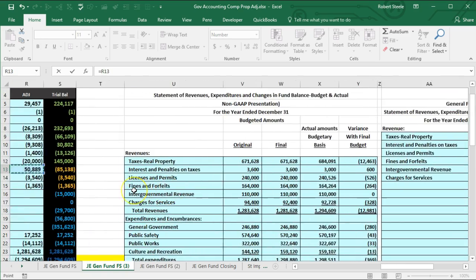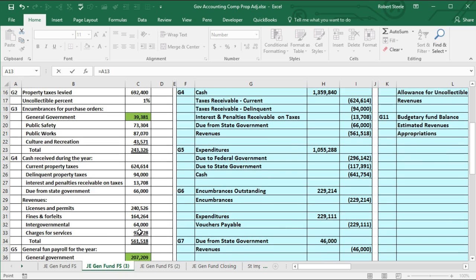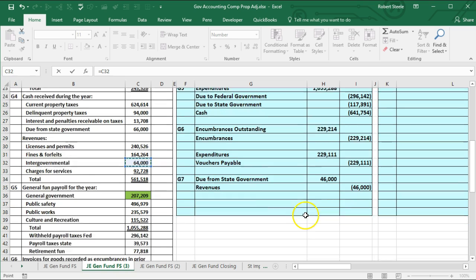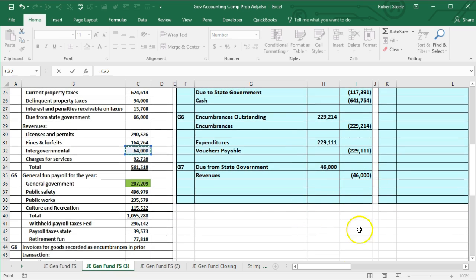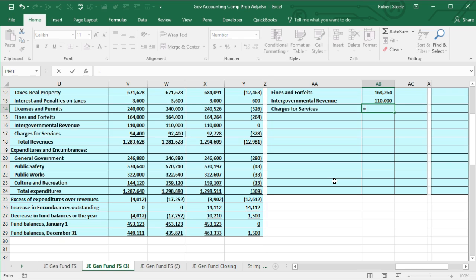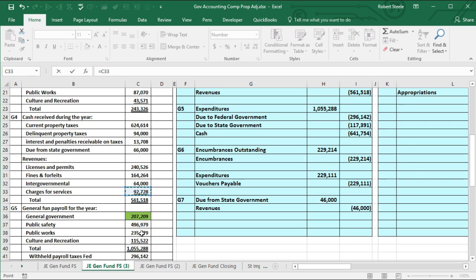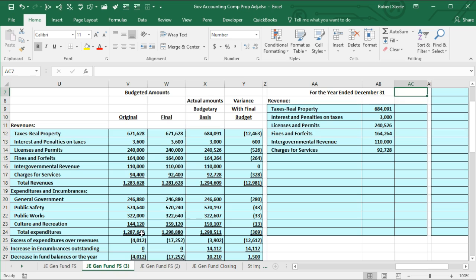Then we have intergovernmental revenue — I'll scroll over to the same items in G4, and that's going to be 64,000 added to 46,000 from G7, which was also part of the number on the trial balance. I want to add these two together — 64,000 plus 46,000 gives us 110,000. Then the last item is charges for services — scrolling back over, we have service charges of 92,728.